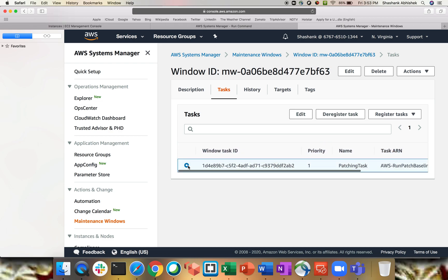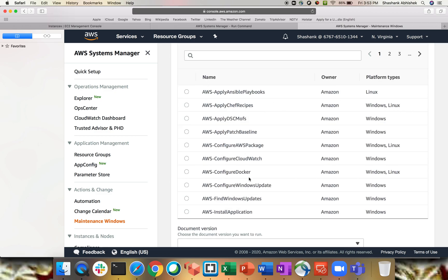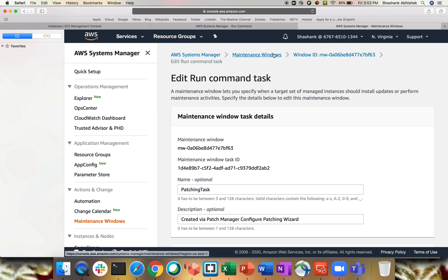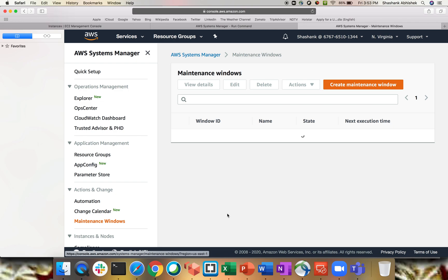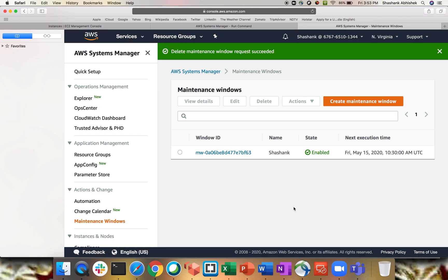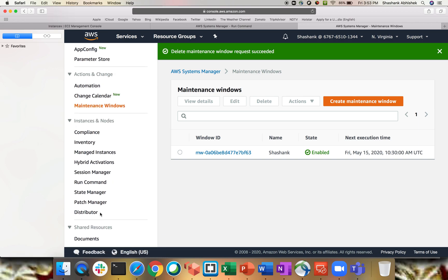I'll show on the previous maintenance window I created — there is a task called Run Patch Baseline already registered. If you want to edit the task and not use the patch baseline provided by Amazon, you can create your own and select it from the list. That's how you can schedule your Run Command for any kind of maintenance. Let me delete this new one to avoid confusion.